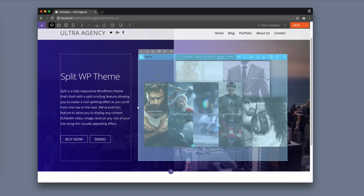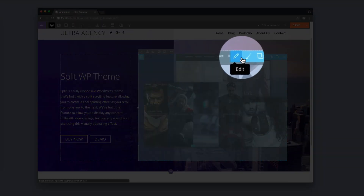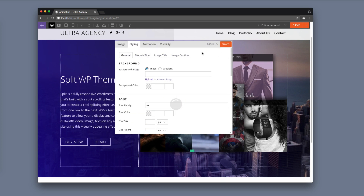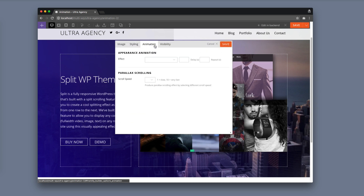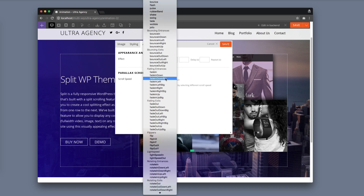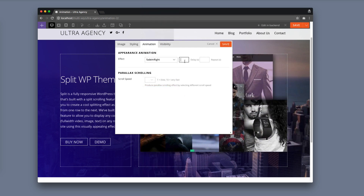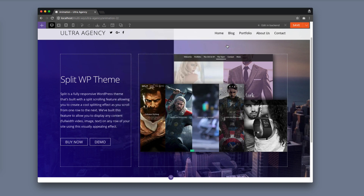Now you have the option to double click a module to open the lightbox, or you can hover and click on this brush icon. It'll open to the styling tab. You can just click on the animation tab again and I'm going to choose fade in right this time. And I'm going to delay it two seconds. Then I'm going to click save.